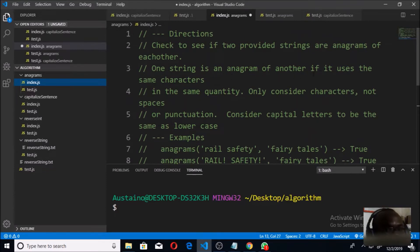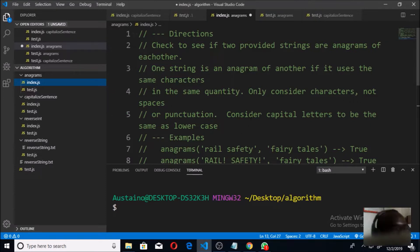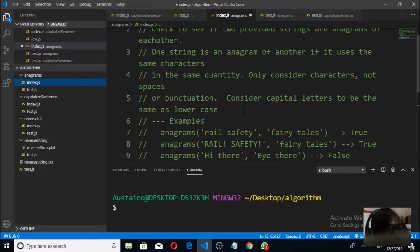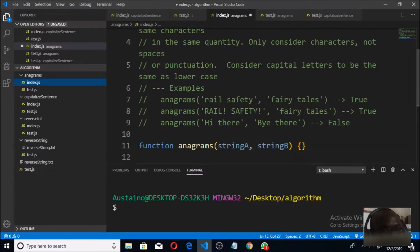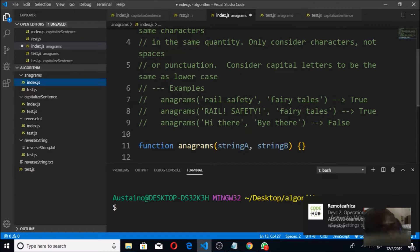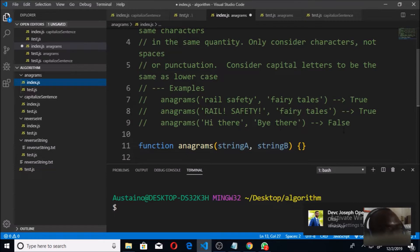One string is an anagram of another if it uses the same characters in the same quantity. We are not going to be considering spaces or punctuations. Capital letters are to be treated the same as lowercase letters. For example, 'Real Safety' is the same as 'Fairy Tales' because we have one R in each, two A's in each, and so on. Two strings can also be anagrams even if one has exclamation marks, because we ignore those. But two strings that don't share the same combination of characters are not anagrams.